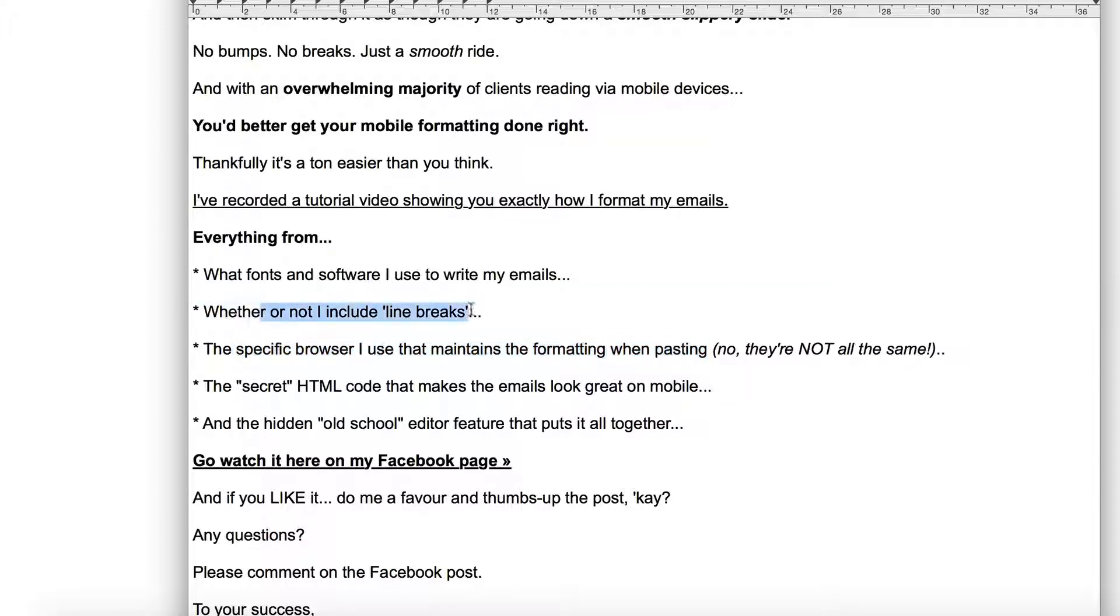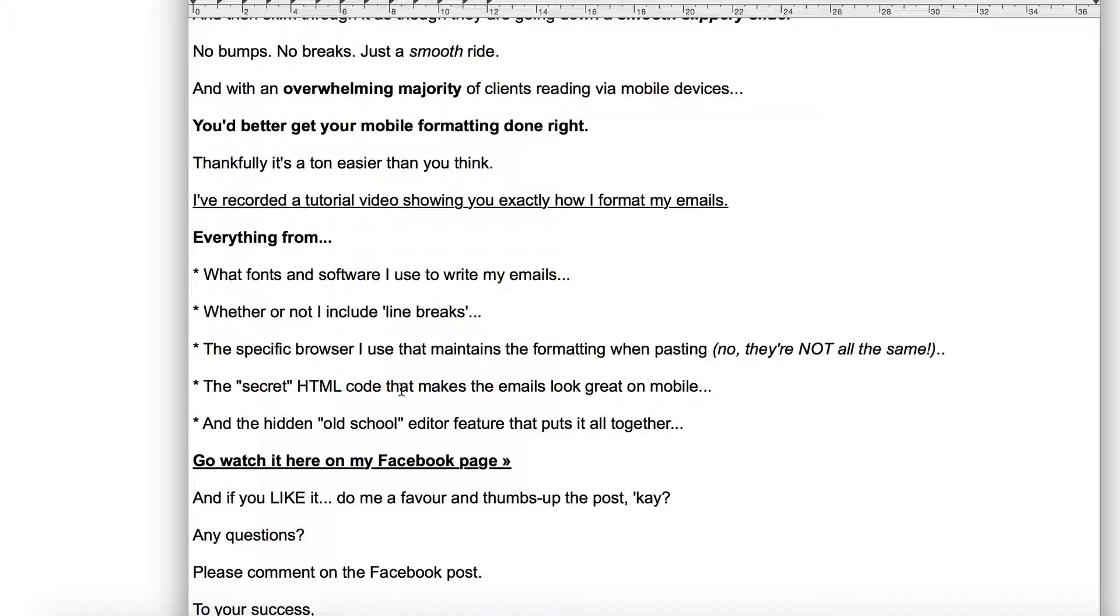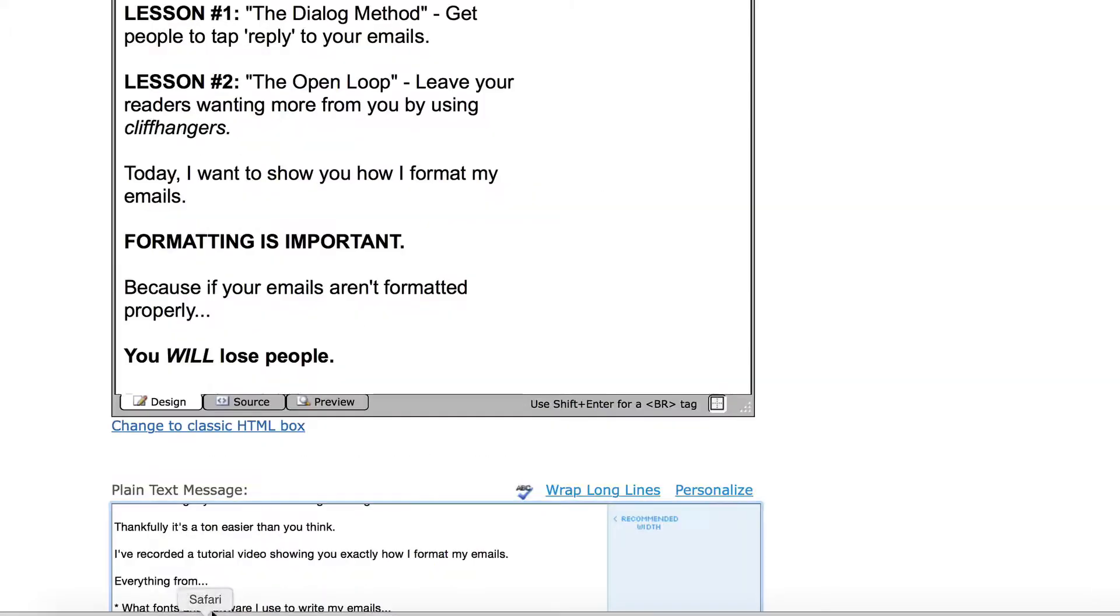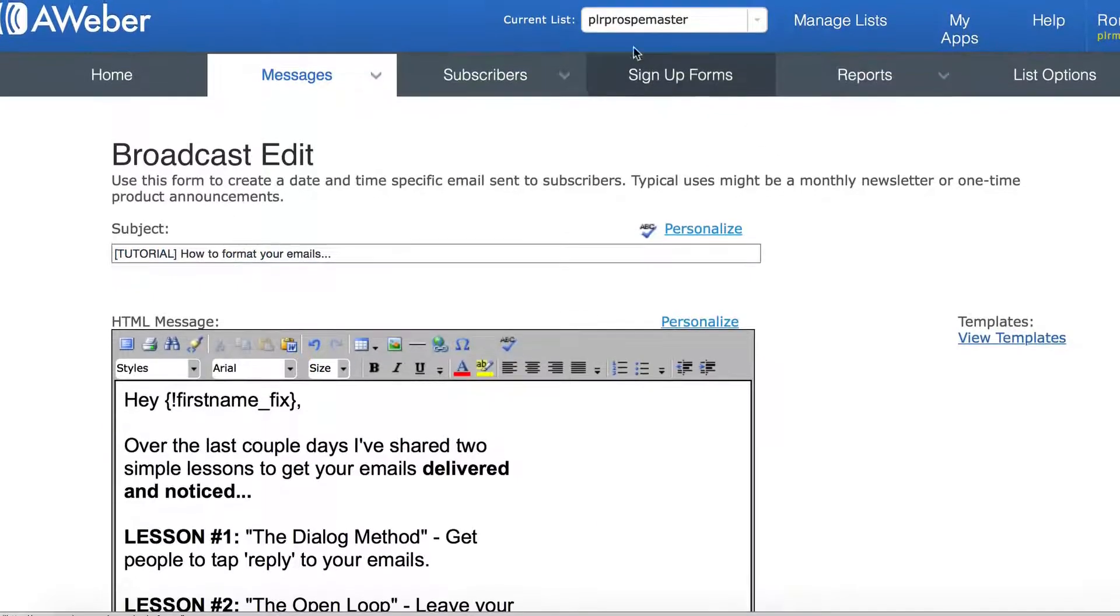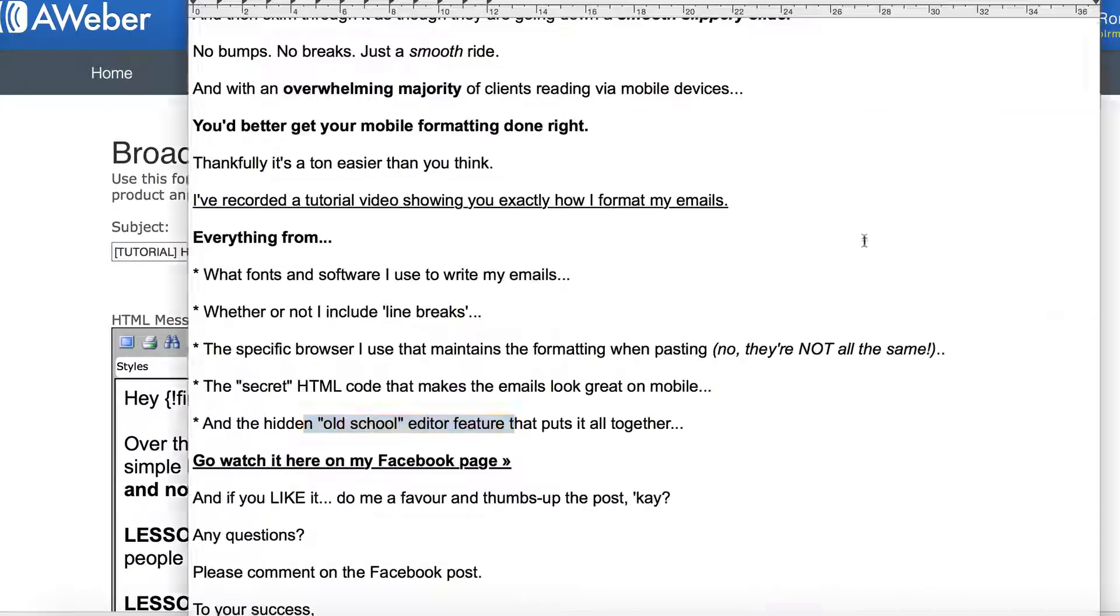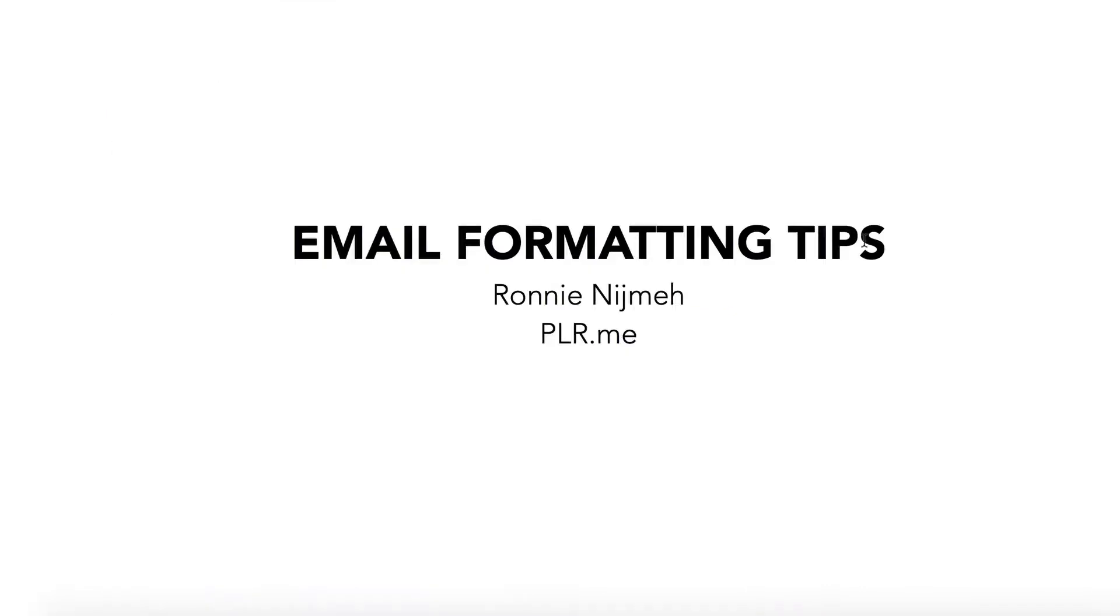I do not do any line breaks. And the secret code is that div style width 400 pixels. It's around 400 pixels. Sometimes I might stretch it to 450, but usually I keep it to around 400. And that hidden old school editor, that's this ugly beast in AWeber, but it works so well. So that's it. Those are the email formatting tips for today.